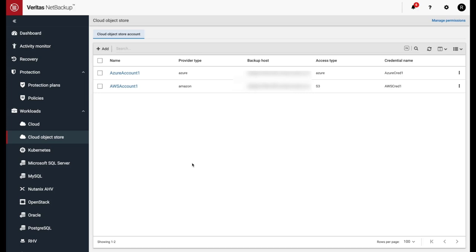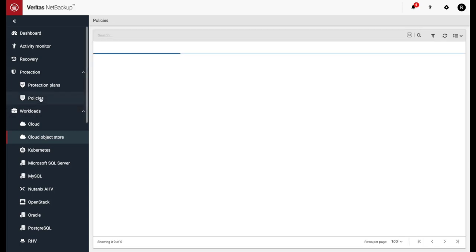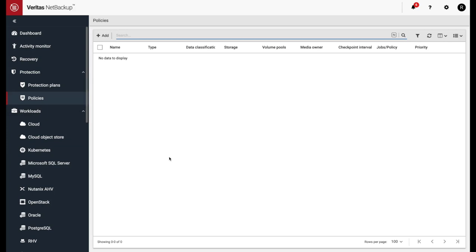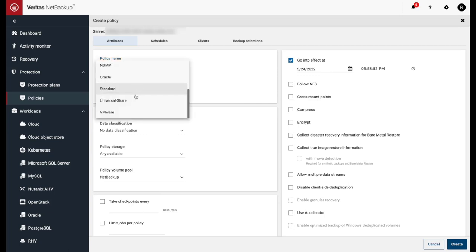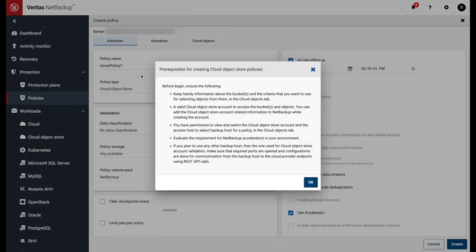First, we'll create a policy for our Azure cloud object stores. Navigate to Protection and then to Policies. Click Add. Give the policy a name. Select Cloud Object Store as the policy type.